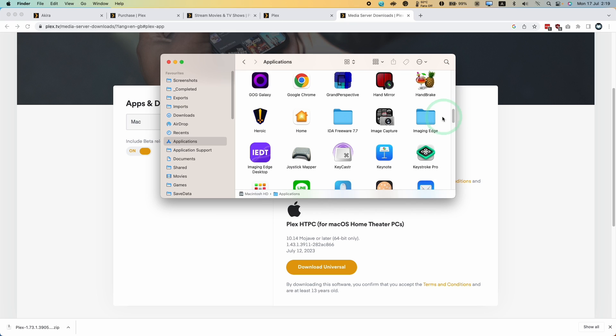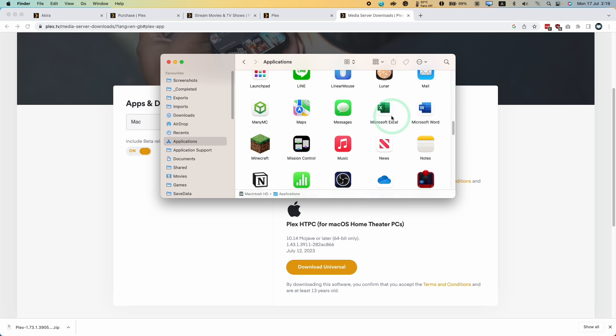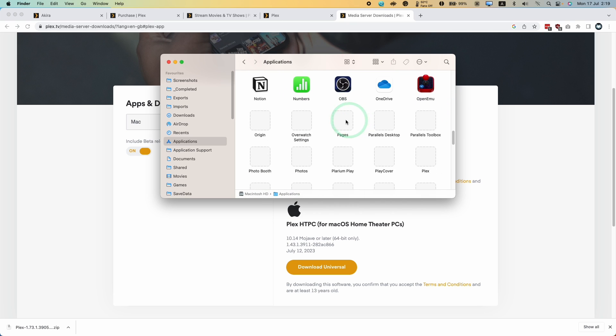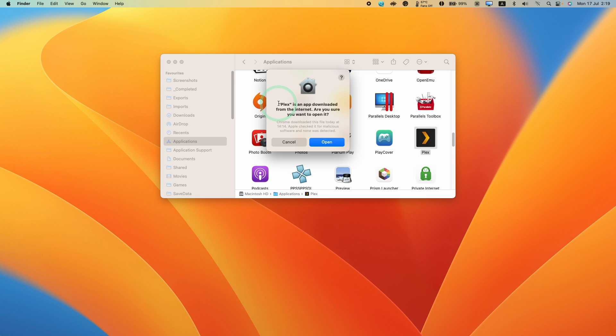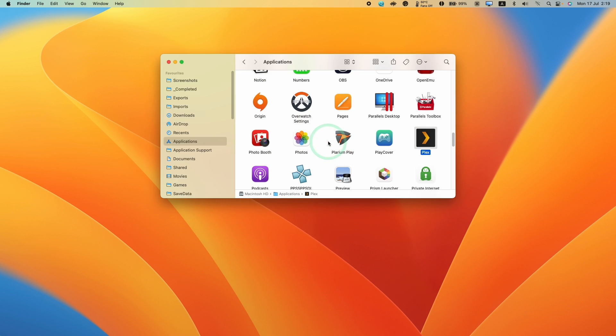Within applications, we're going to scroll down until we find Plex. Here we have Plex. We're going to double-click. It says Plex is an app downloaded from the internet. Are we sure we want to open it? Press open.